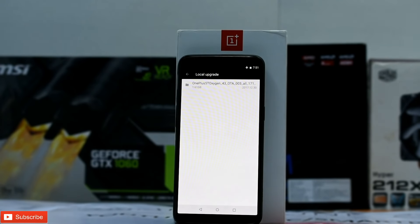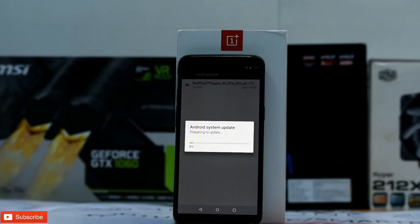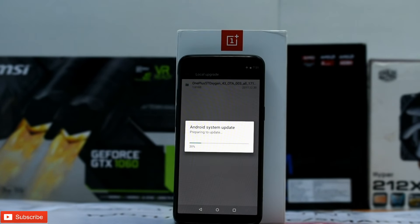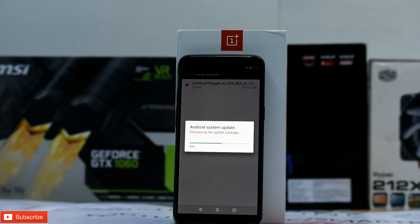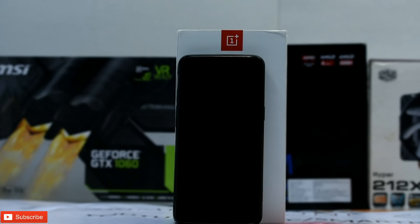This upgrade process will take about five to seven minutes, so please be patient and let it do its own thing. We will skip through the update part because it takes a while.